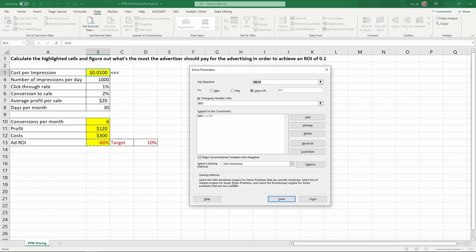Once we set that up, now we can ask the solver to solve this for us. That's the beauty of using Excel. We don't have to solve this. Just click Solve.